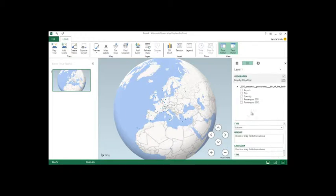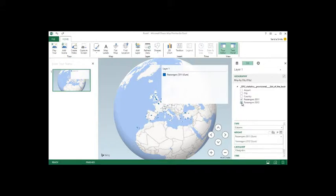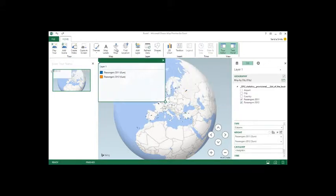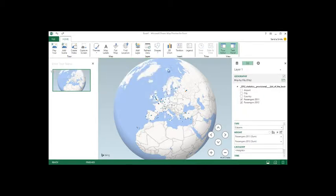And once that's done, then we can look at our passengers for 2011 and 2012. So very simple to do. We put our passengers on the map and we can get rid of this if we want or just move it. Let's just go ahead and get rid of it for now.